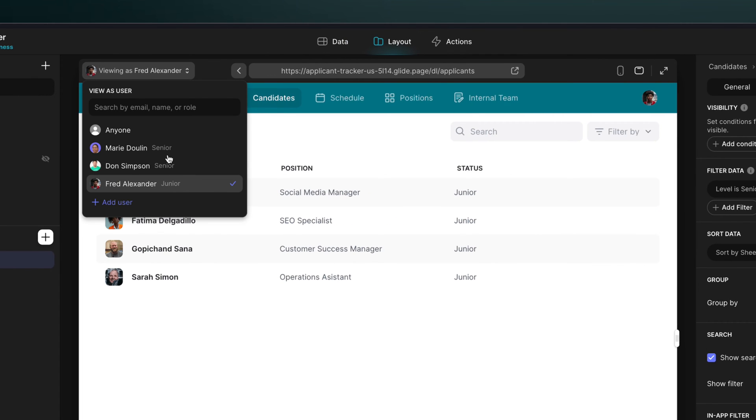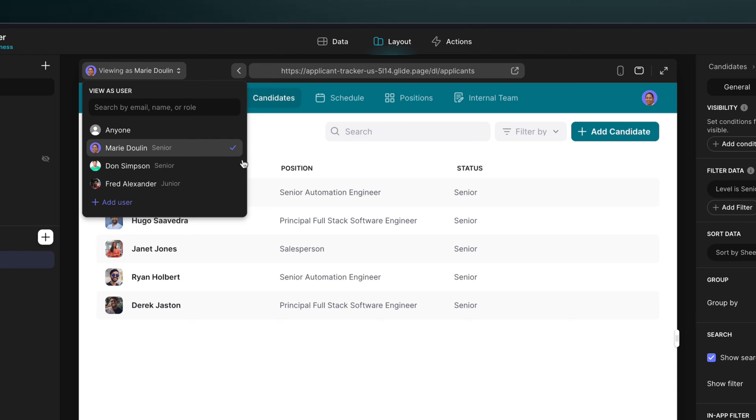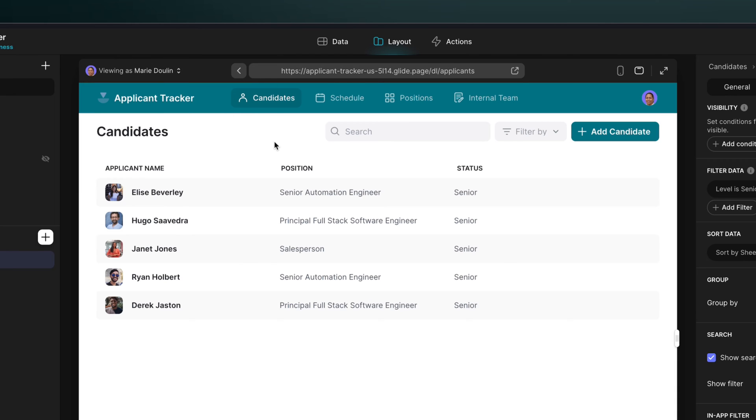So the role column can be used just like any other user profile value. Here we've used it for filtering. But as you probably know by now, filtering and visibility conditions are not security features. So where the role column really comes into its own is when you combine it with row owners.